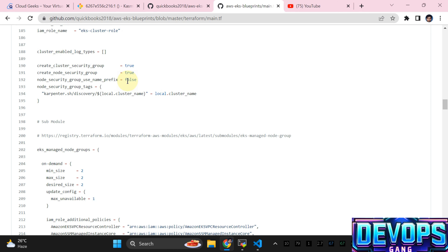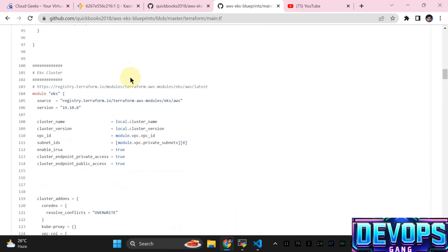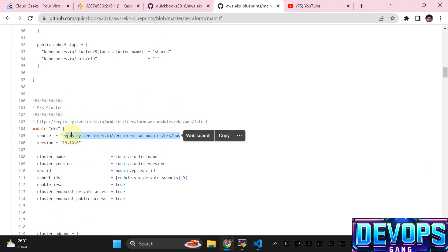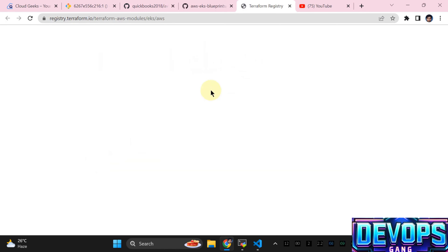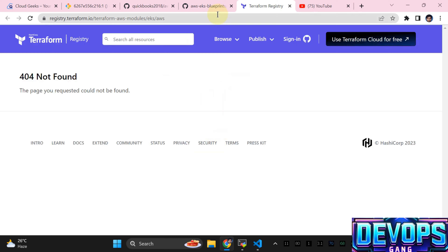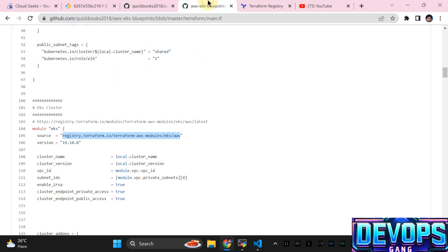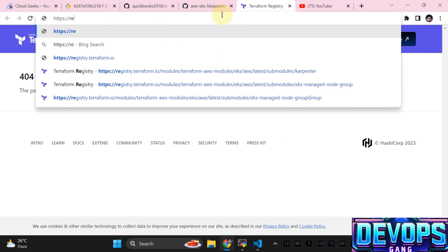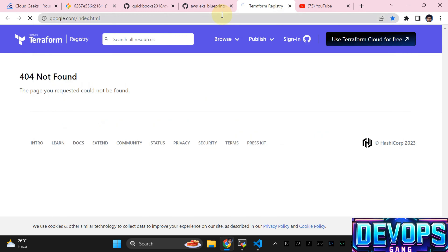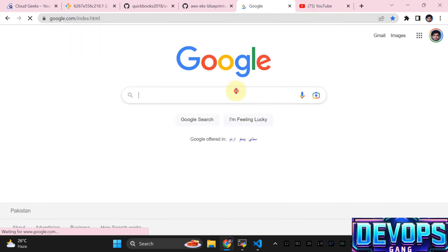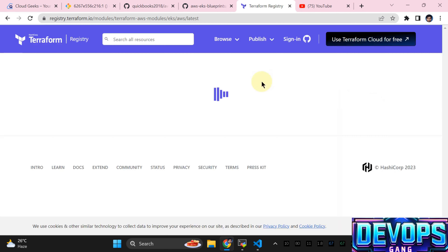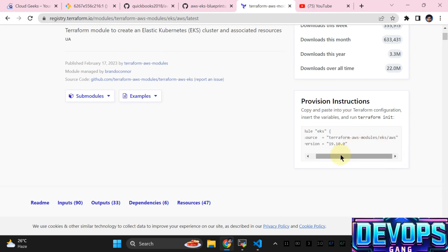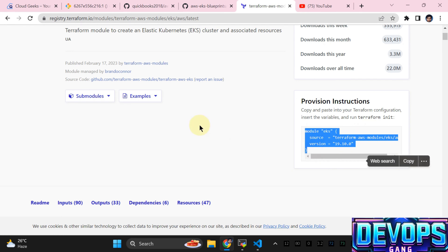If you navigate to each module, detailed documentation is available. Simply copy the module source URL — you can navigate to the Terraform EKS module on Google, which is at registry.terraform.io. Copy this and go to the inputs section — there are many inputs with descriptions. Simply navigate there to read all the documentation.